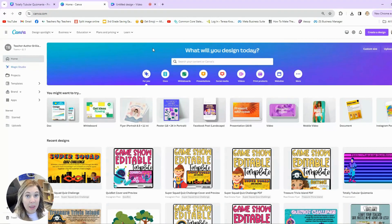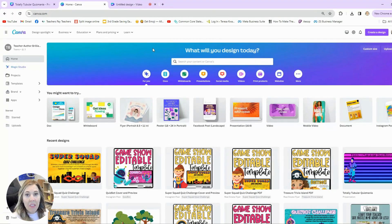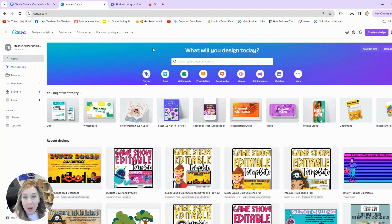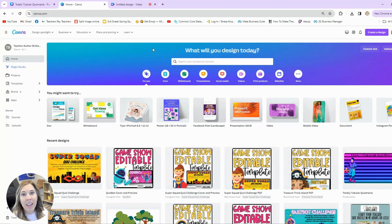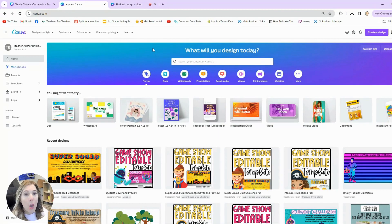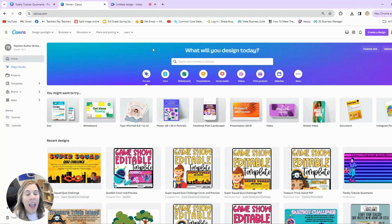Today I want to show you how to make a quiz show game template in Canva. This is great for you to use in your classroom to get your students engaged with the content you're reviewing or teaching. Canva makes it very simple and easy to do that and has a lot of fun animation and clip art to make engaging looking quiz game shows. I'm going to show you a couple I've created and then show you how you can make one yourself.